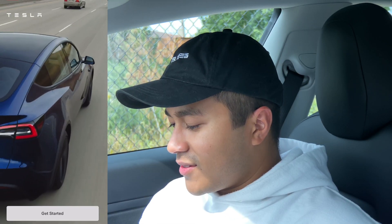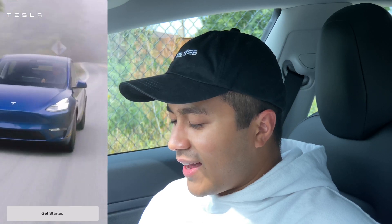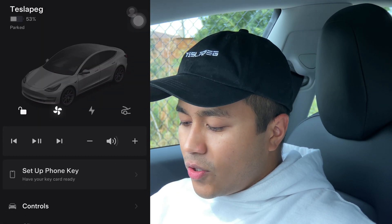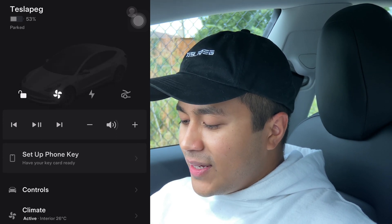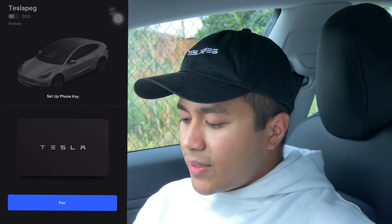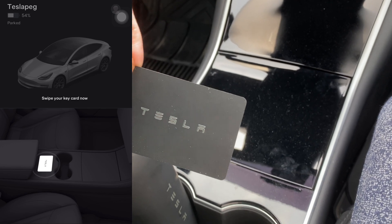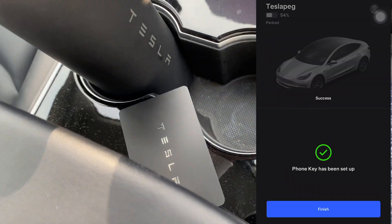If you clicked on this video because you can't figure out how to set up your phone as a key, watch this. For the people who deleted and reinstalled the Tesla app, you need to do this as well. Once you reinstall the app and you're not logged in, you get to a 'Get Started' page with really nice shots of the Model Y. You click 'Get Started', sign in, and this is the first page. Your phone key has been deleted because you uninstalled the app. Click 'Set Up Phone Key', pair, and it communicates with the car — it asks you to swipe the Tesla key card. Tap it, and the phone key is set up.